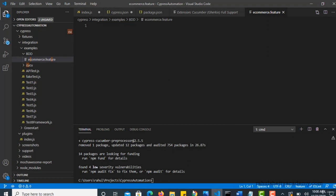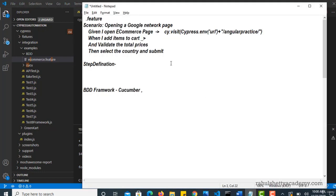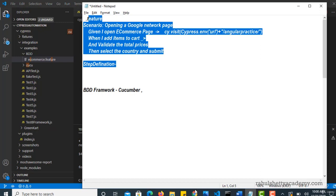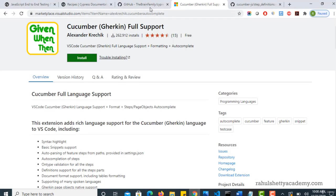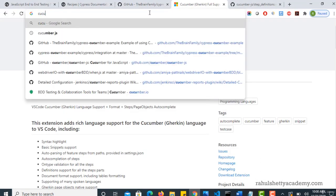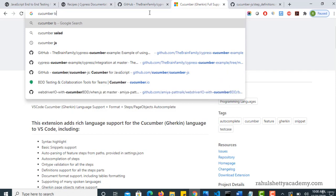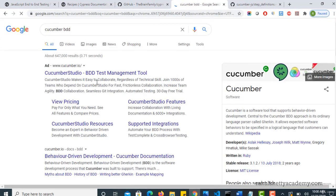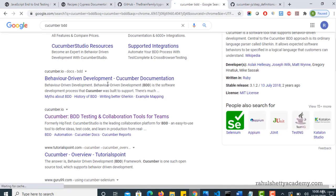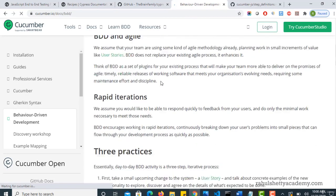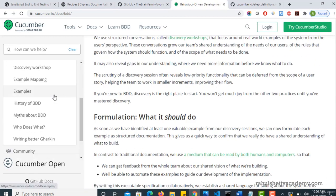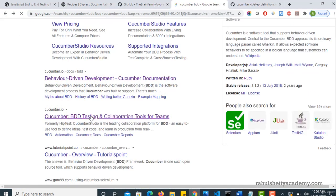So now let's come back and see the way of writing these feature files. If you go to the official Cucumber web page, we already saw that earlier. Yeah. So if you go to, where is that, yeah. I think this is the homepage of their documentation.